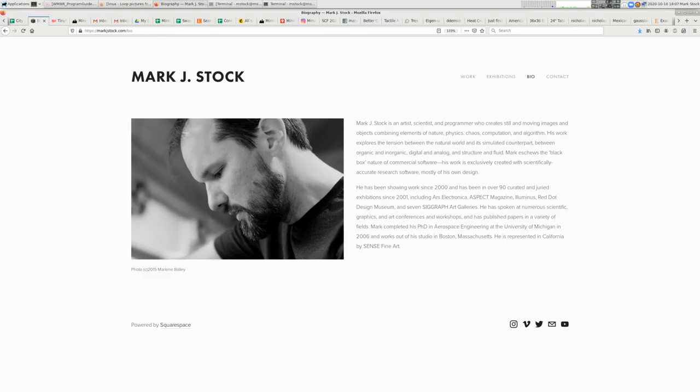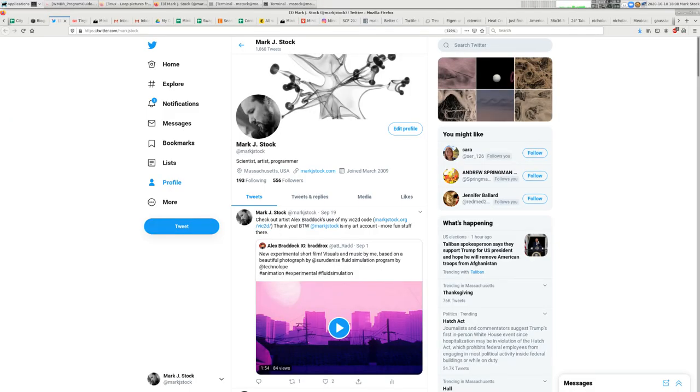You can always go to my website at markjstock.com or email me at markjstockart at gmail.com. I'm on Twitter at markjstock. You're seeing the trend here, right? You can find me, no problem.